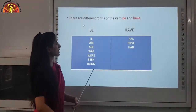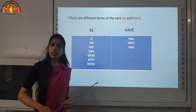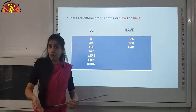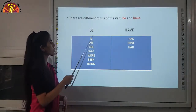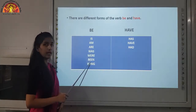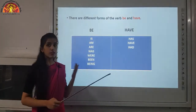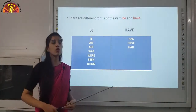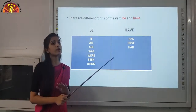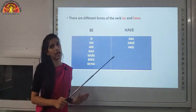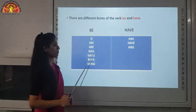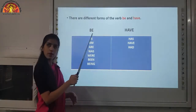Now let us see the different forms of the verb BE and HAVE. The BE forms are: is, am, are, was, were, been, and being. As you have learned, is is used with singular subjects, am is always used with I and only I, are is for plural, was again for singular, were for plural, and been and being are also forms of BE.